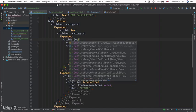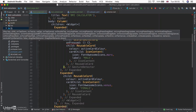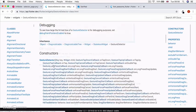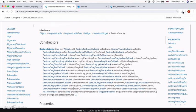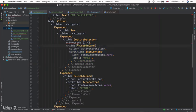A GestureDetector does pretty much what it says on the tin — it detects gestures. The gestures it can detect include onTap, which is the same as onPressed, but it can also detect a long press, drag, force press, and a whole lot more. This widget is only concerned with detecting gestures. It doesn't try to force any styling, appearance, or animations onto the children widgets. It's a very pure way of detecting when a user interacts with a widget.